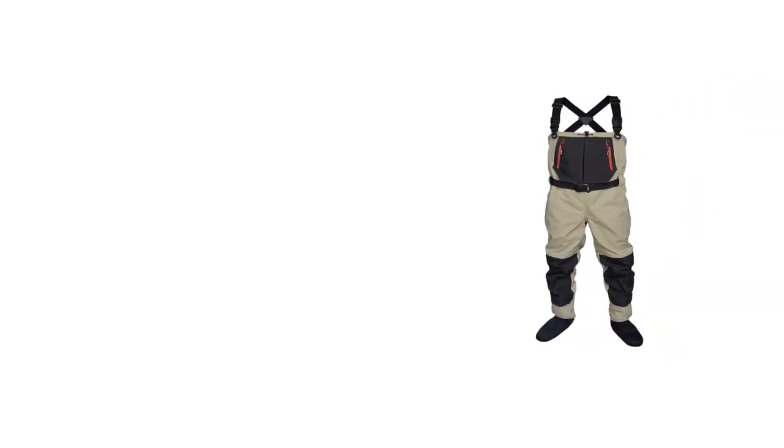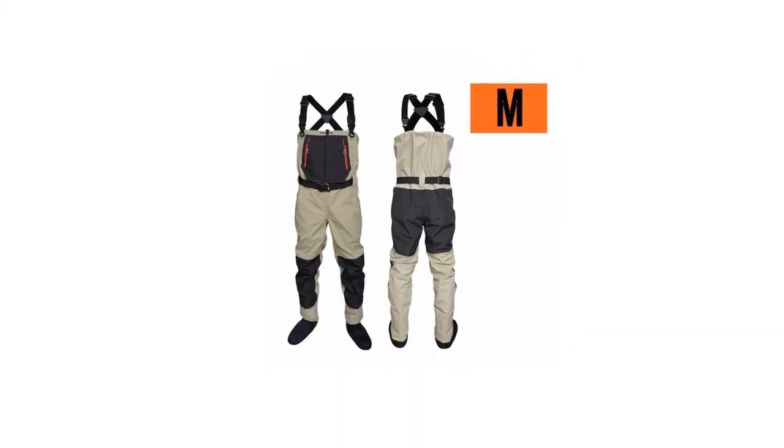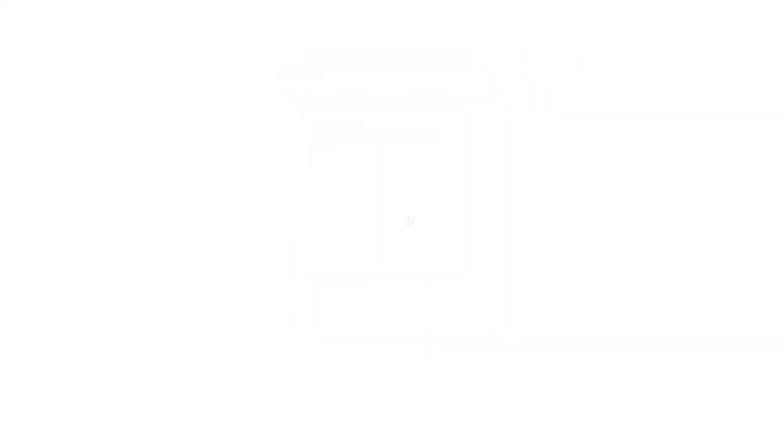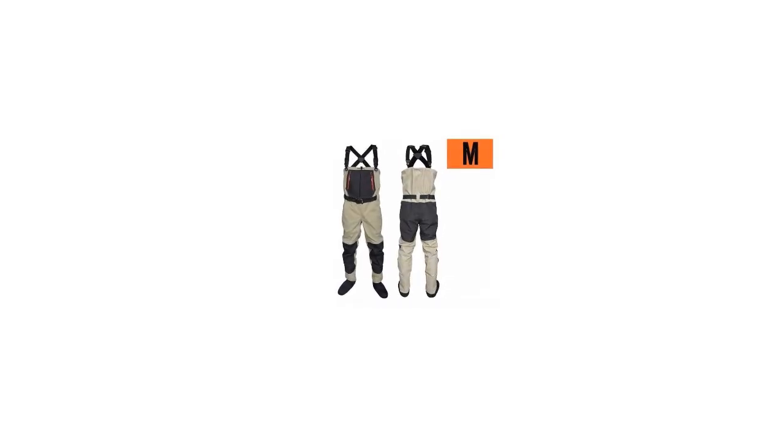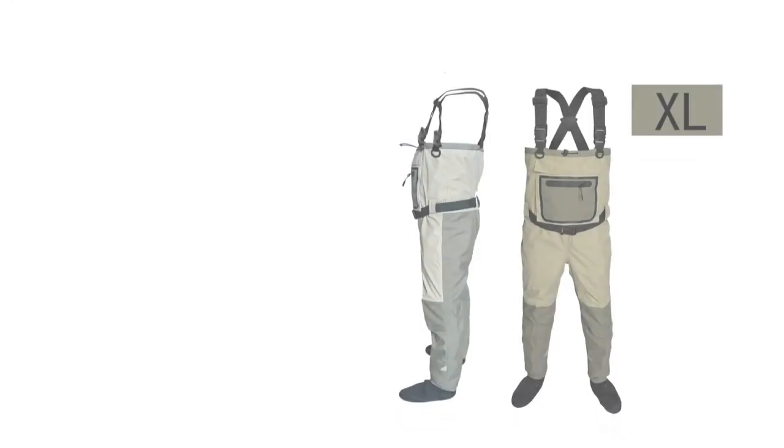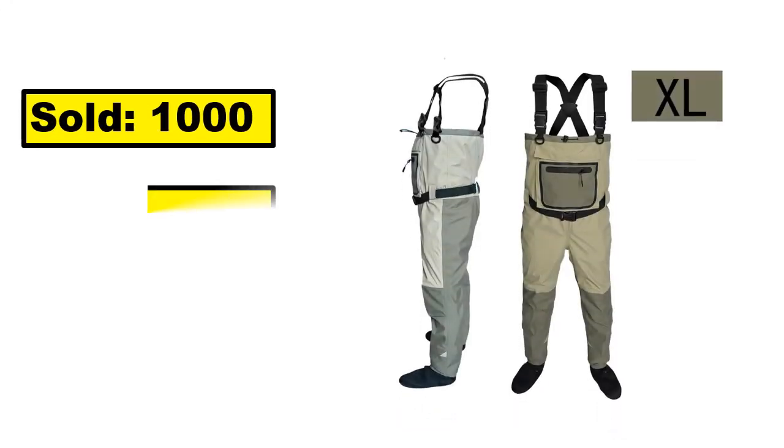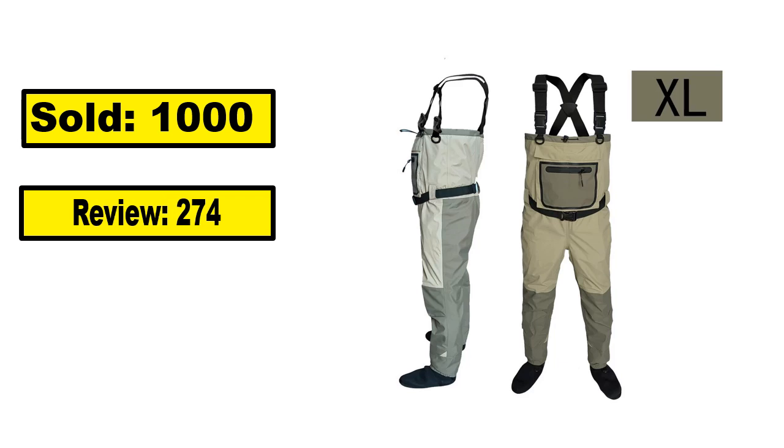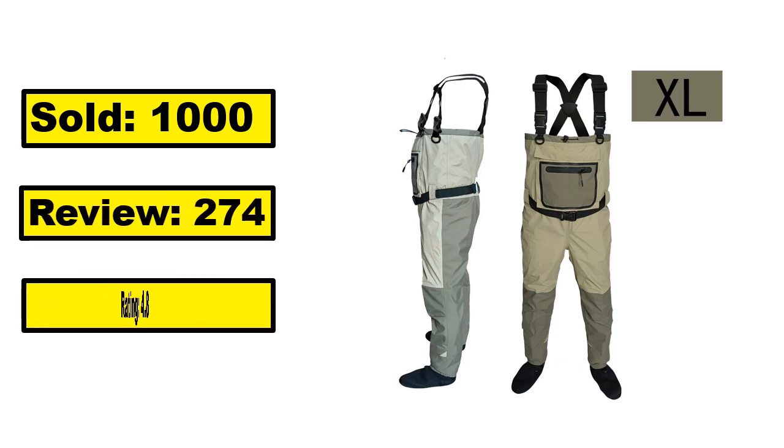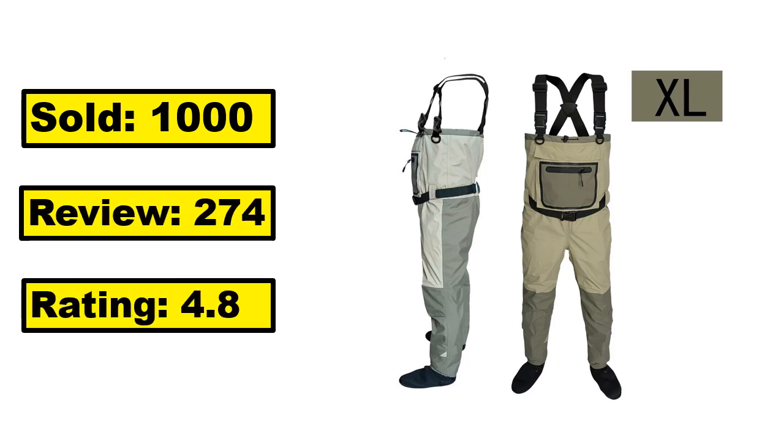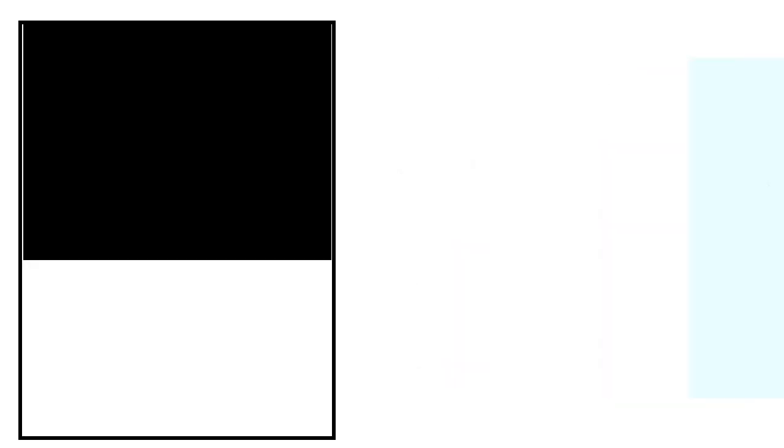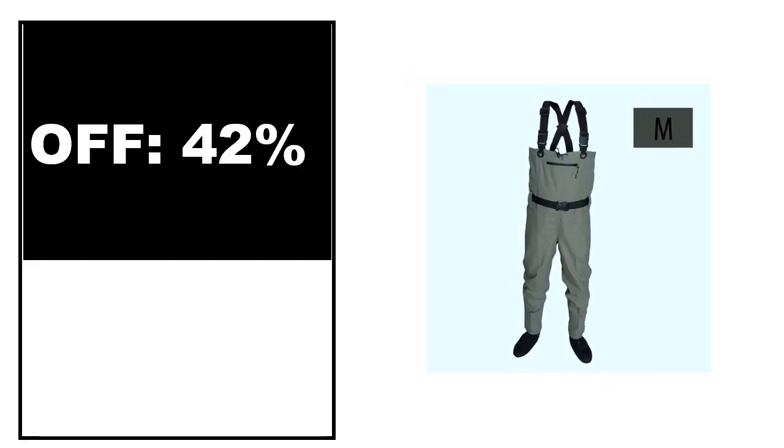At number 5. This is the good quality product in this list. You can purchase easily this product. Sold. Review. Rating. Percent Off. Price. Price can be changed at any time.